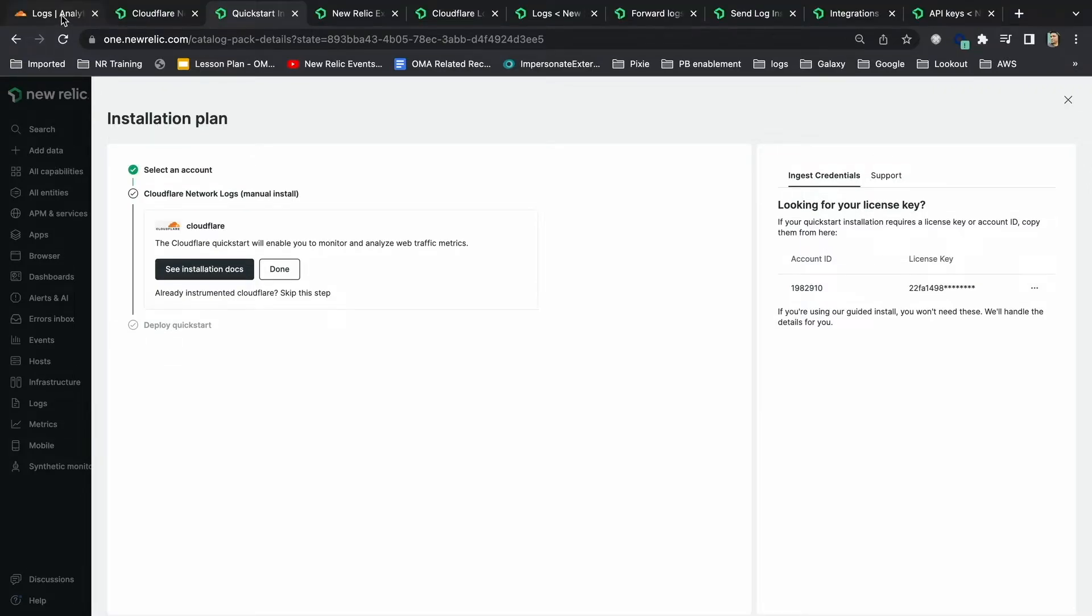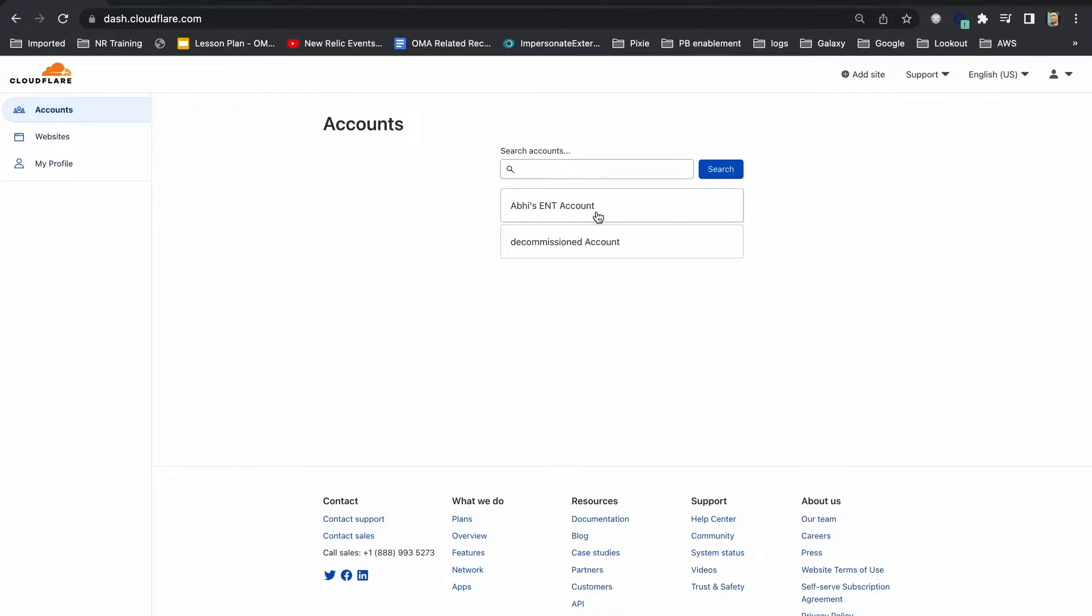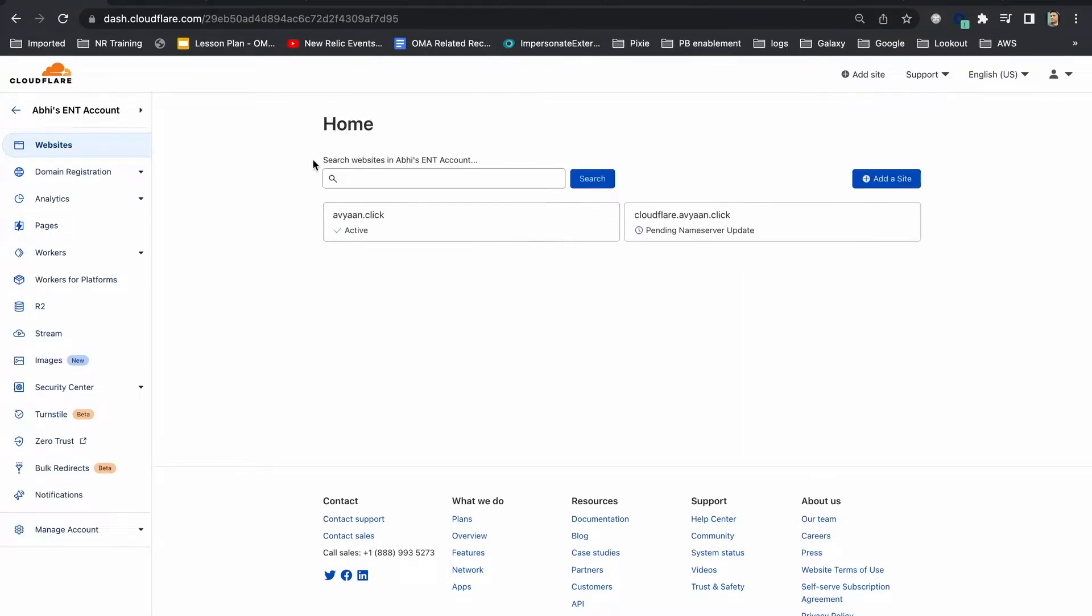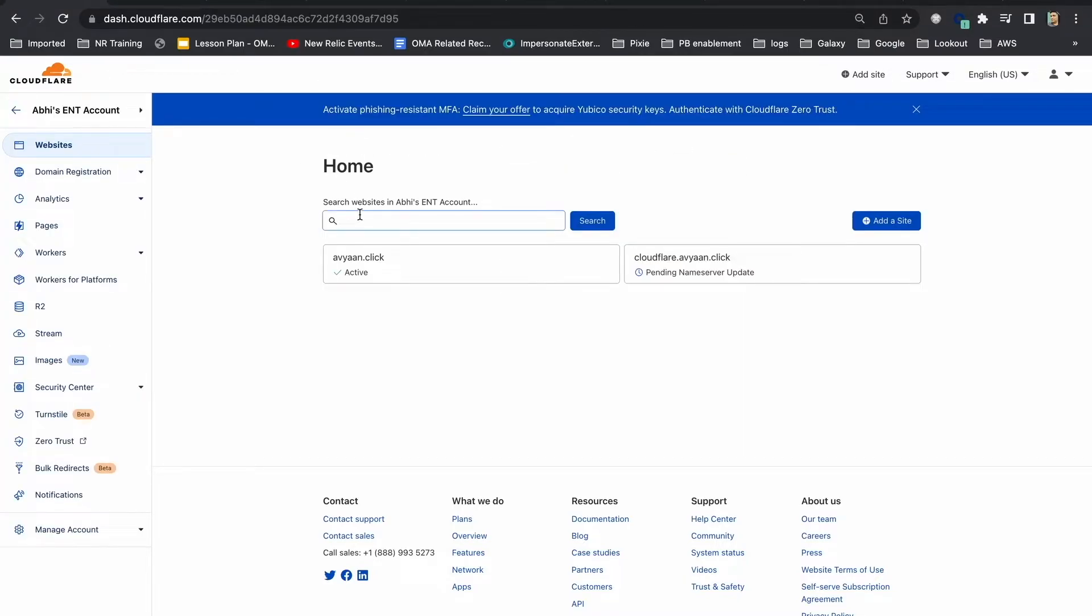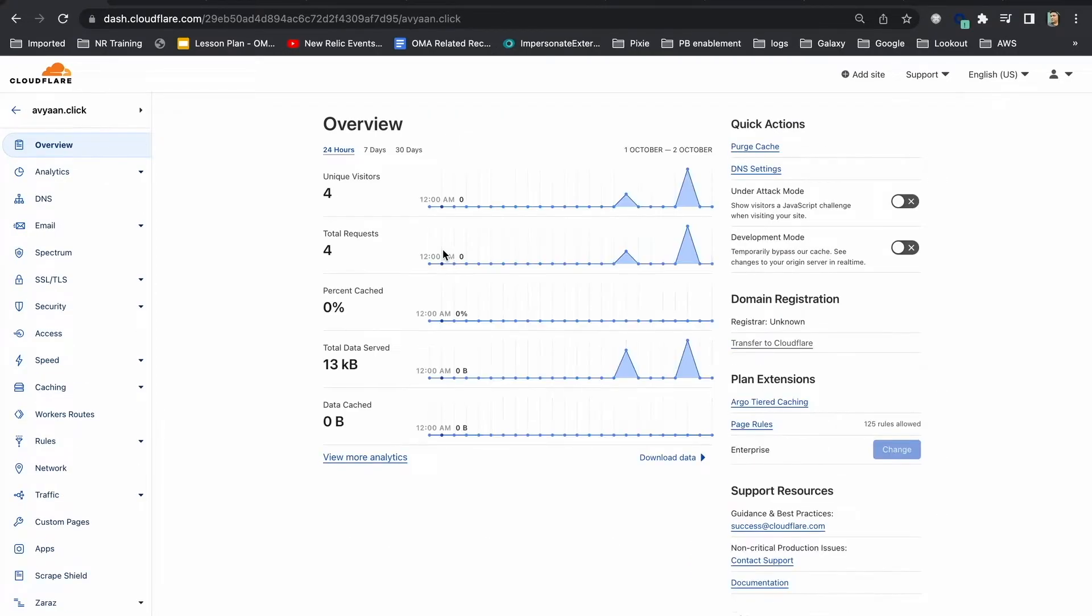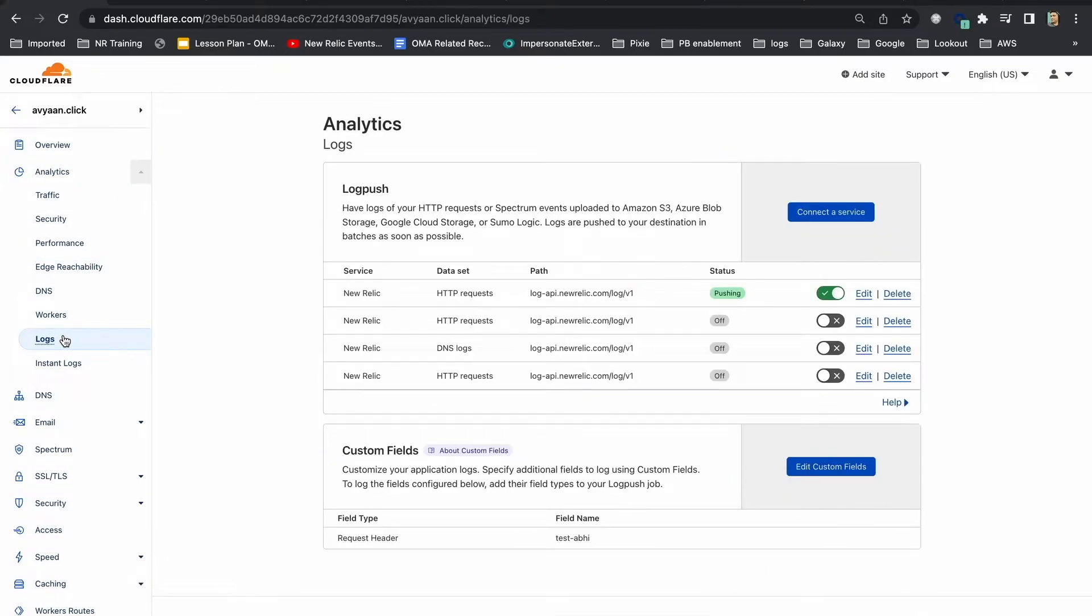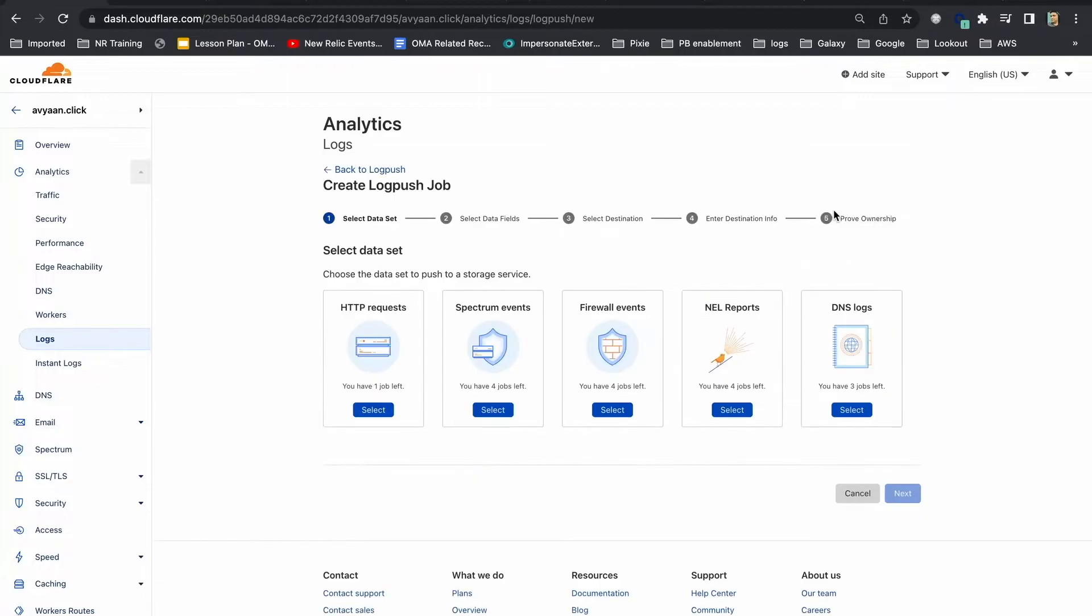Next, we'll head to Cloudflare to connect our data to New Relic. Login to Cloudflare dashboard, select the right account, select the enterprise domain you want to use with log push, go to analytics, logs, click connect a service and a modal window will open.